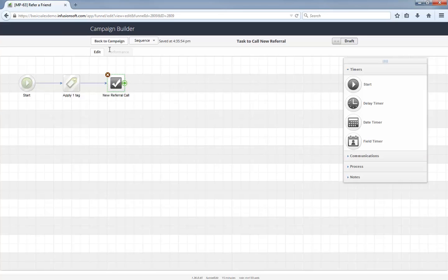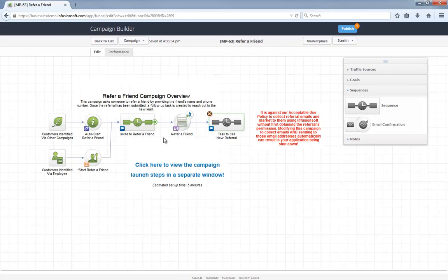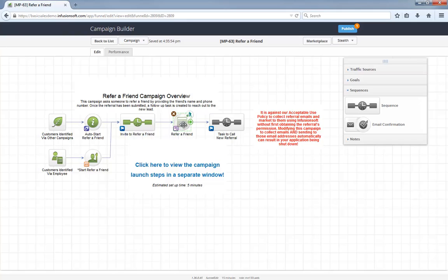One last thing I want to point out: this campaign is intentionally only collecting a name and phone number of a referral. Modifying this campaign to collect the name and email of a referral and then emailing those people without permission puts you at a high spam risk and can result in your Infusionsoft being shut down.